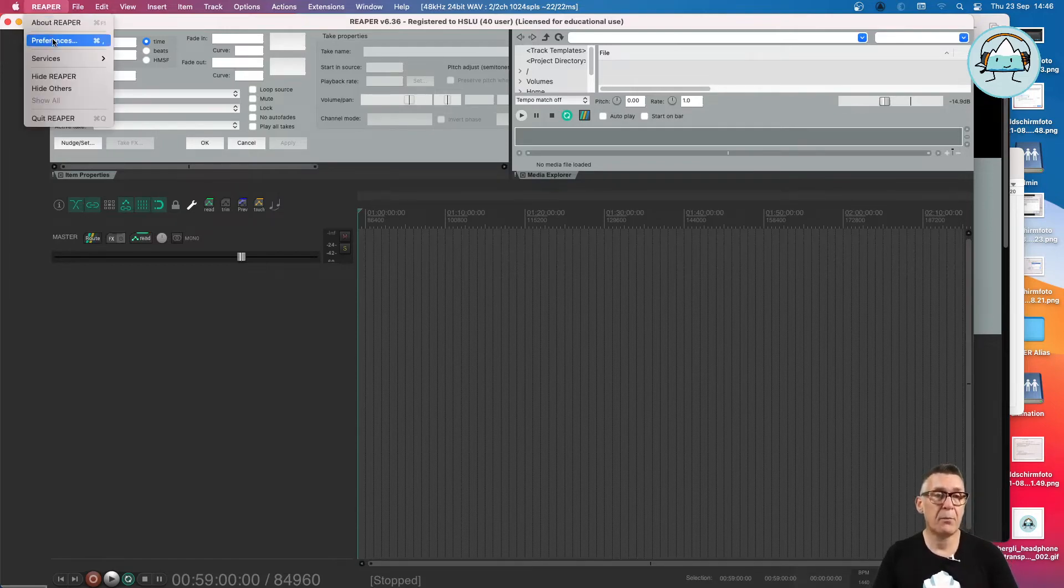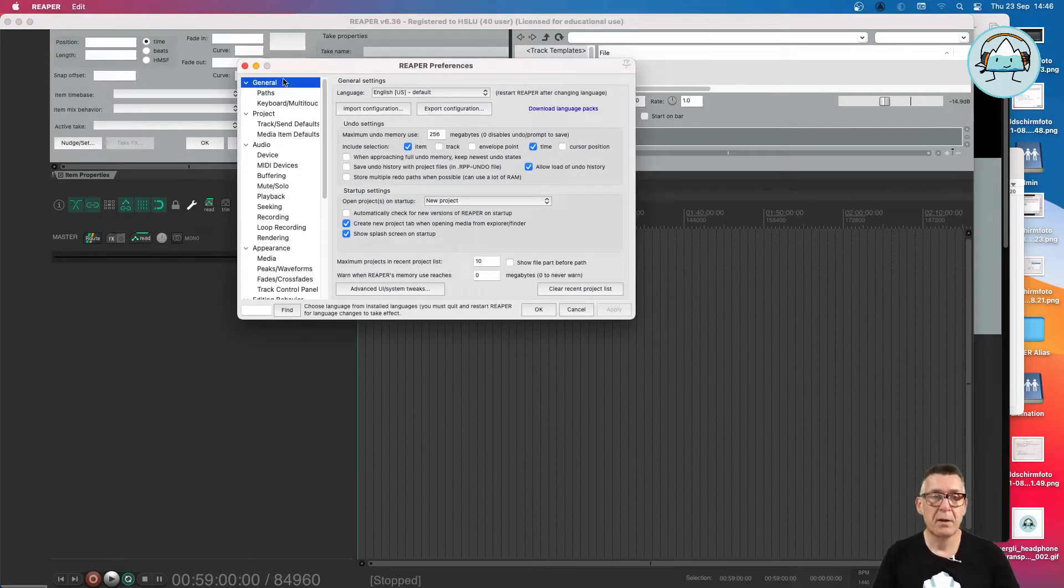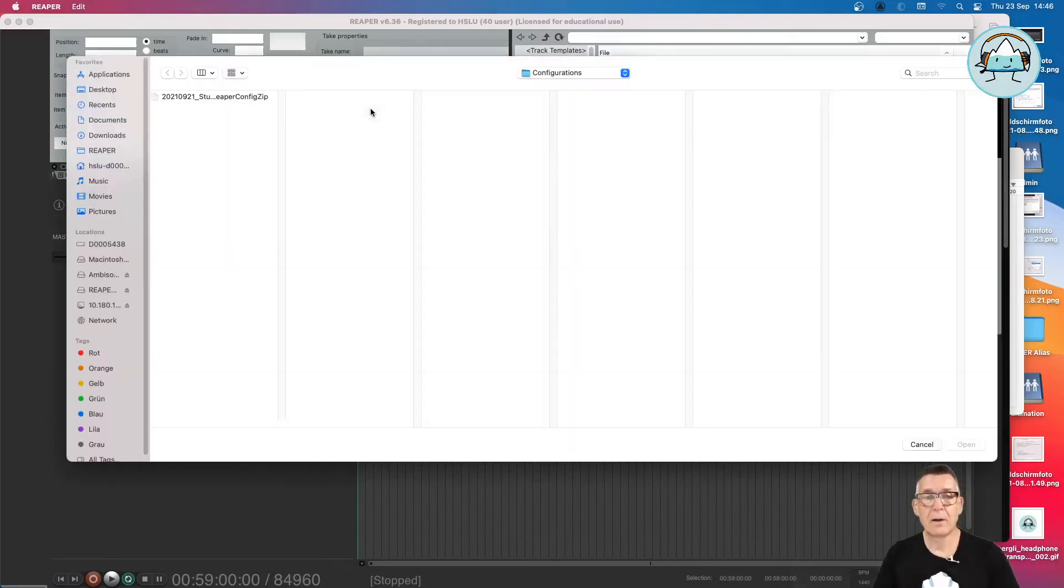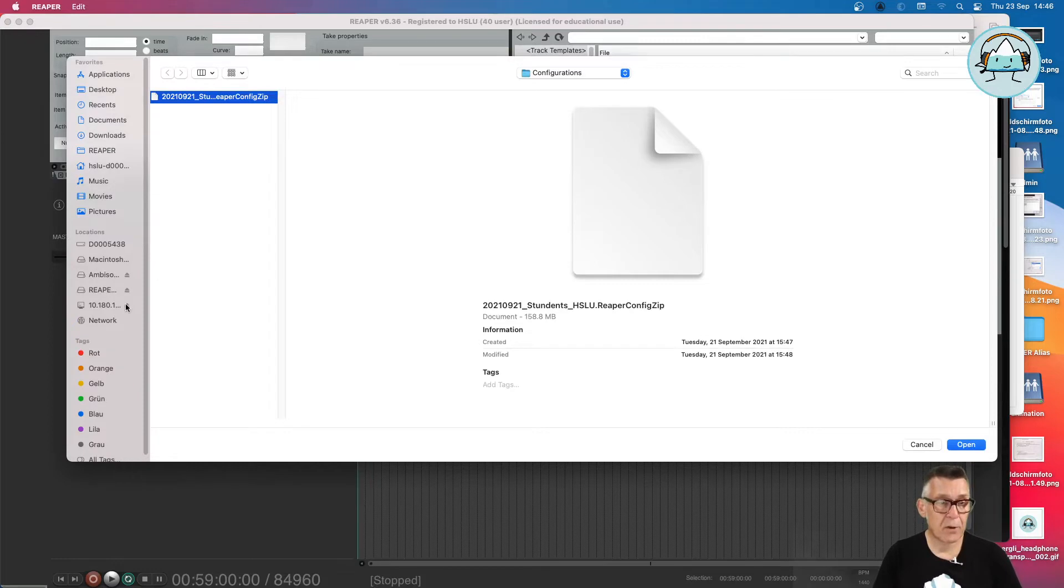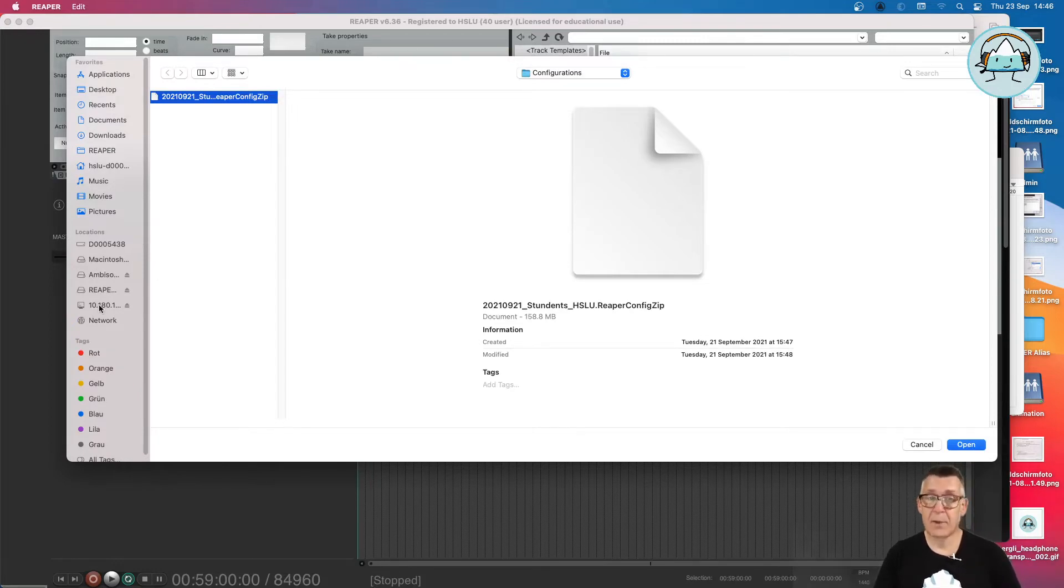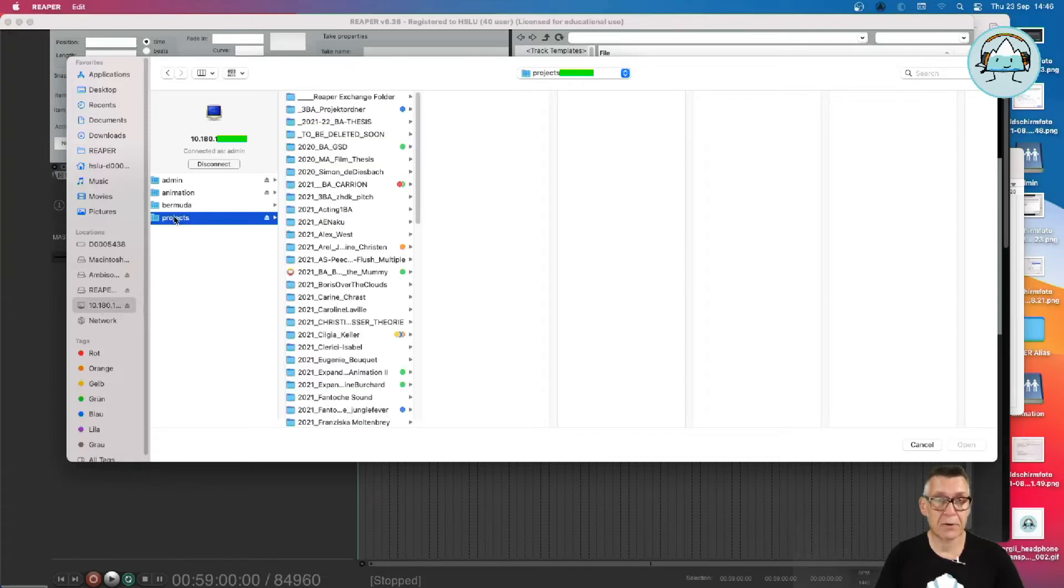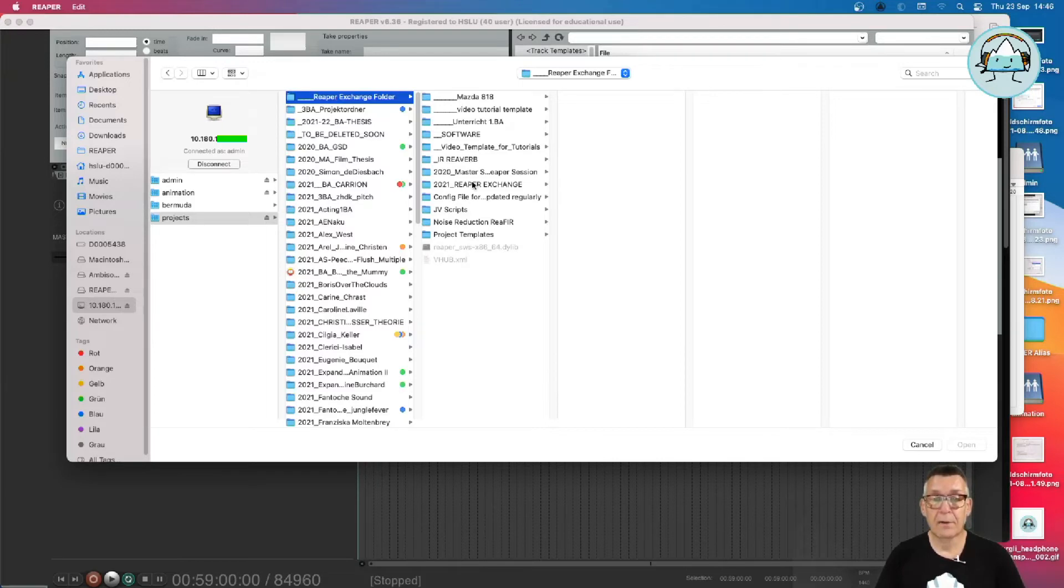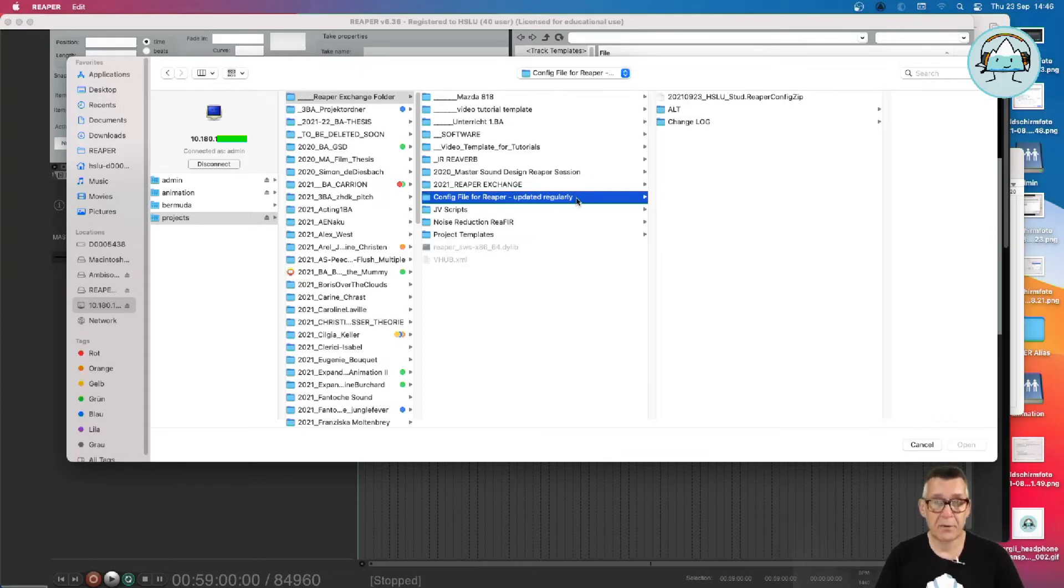They are under preferences, and in general you can import a configuration. As this is the configuration which we are using now, this is not actually the latest configuration because you can check that on the server, on the school, in the project folders. There is a Reaper exchange folder, and in the Reaper exchange folder there is another folder with a config file for Reaper updated regularly.